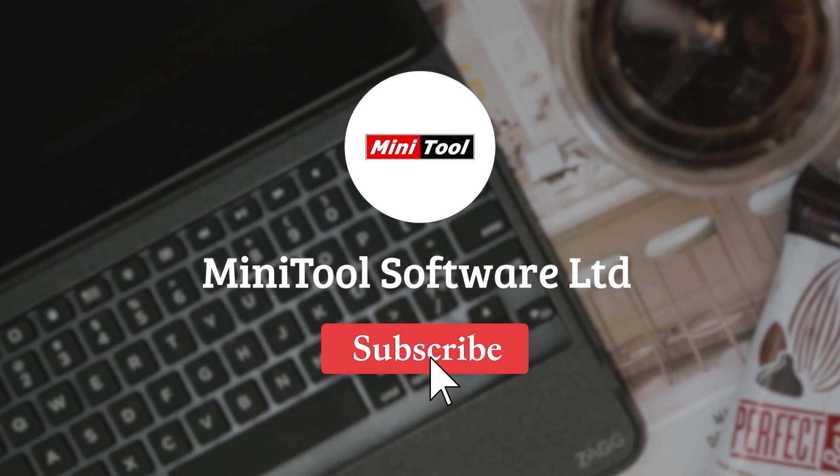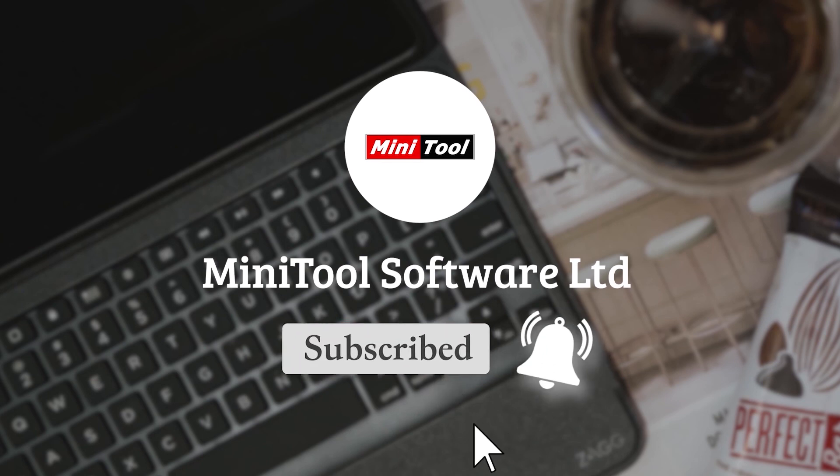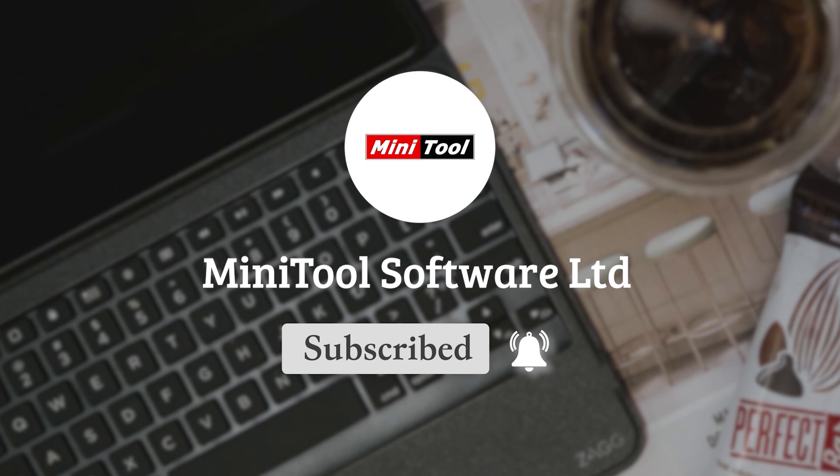For more information, please leave comments or contact us via support at Minitool.com.